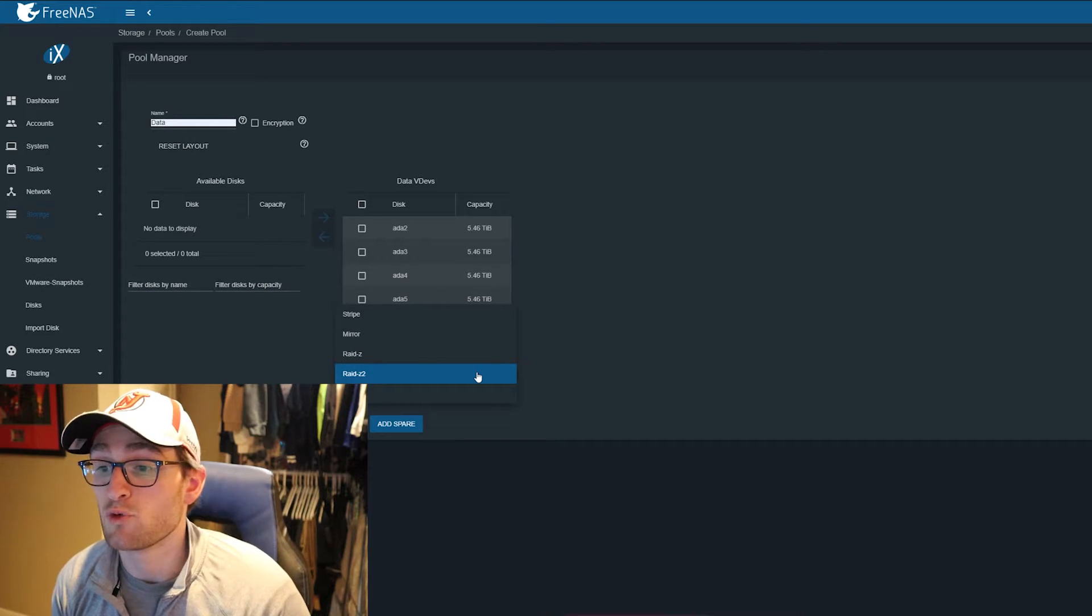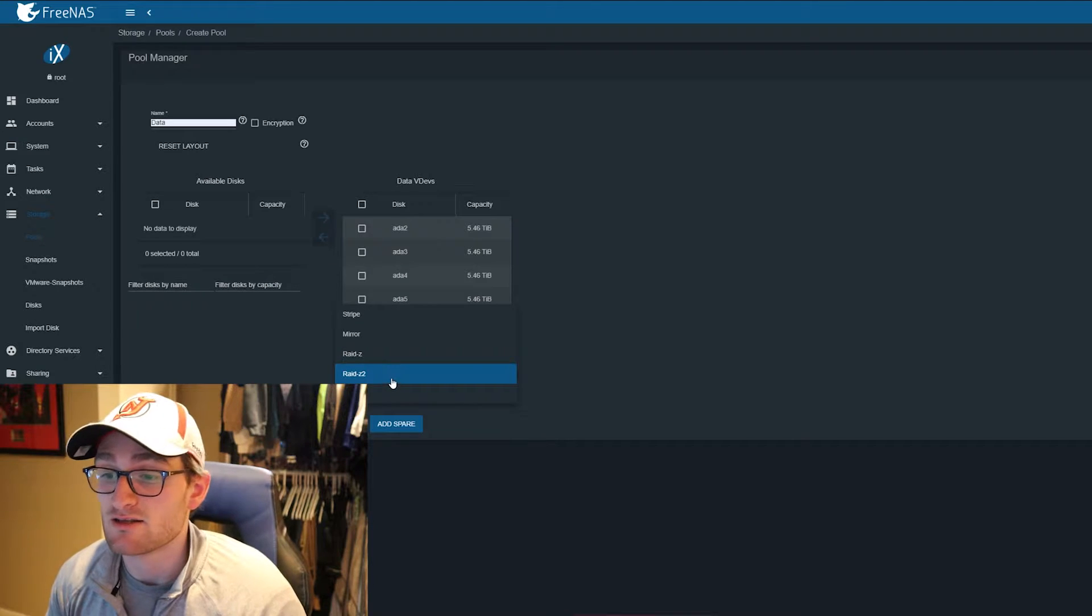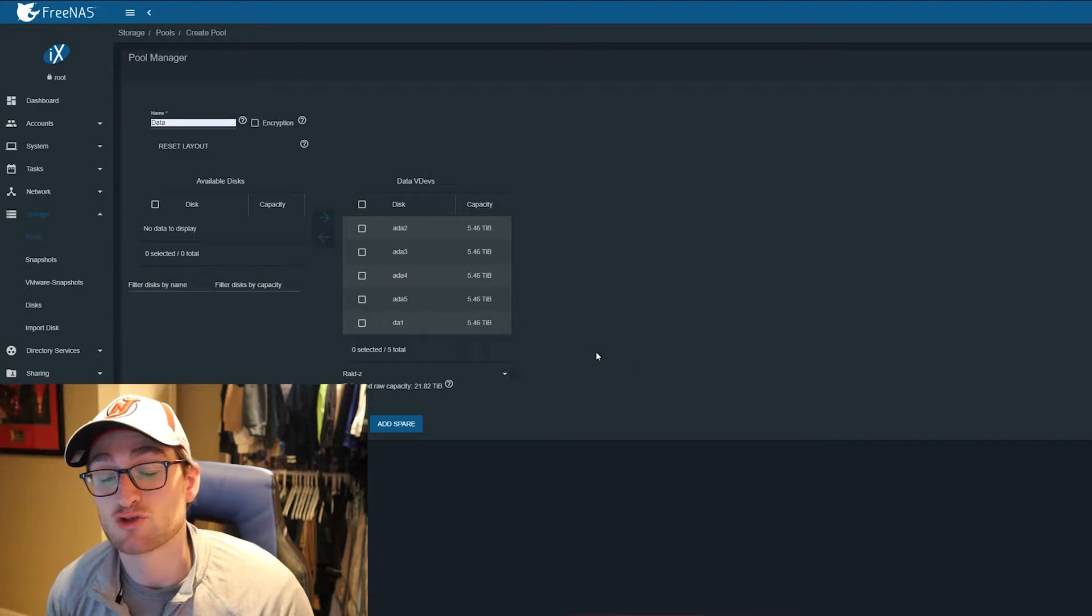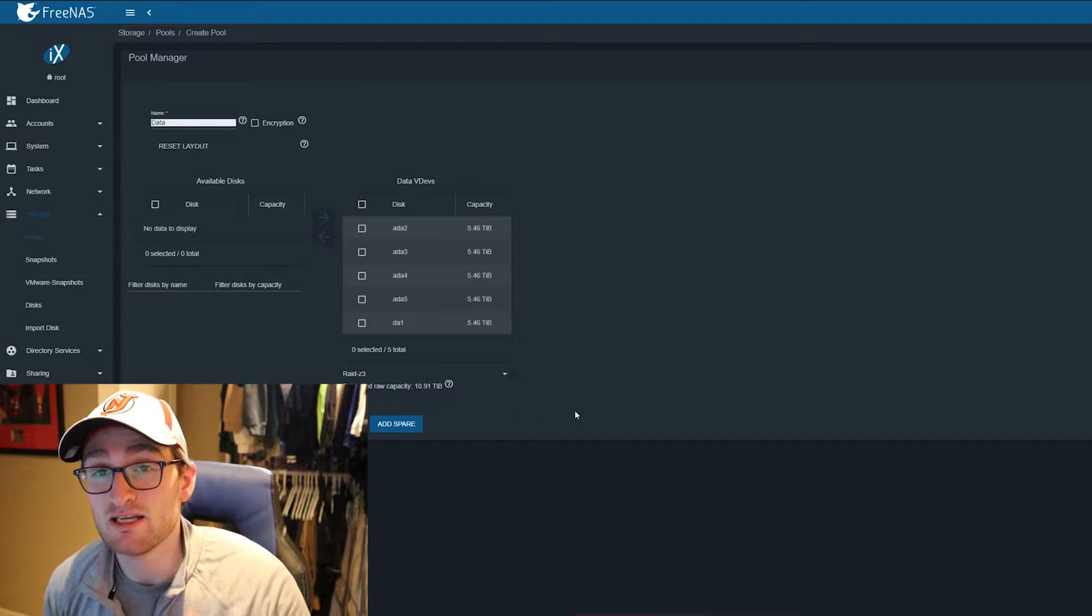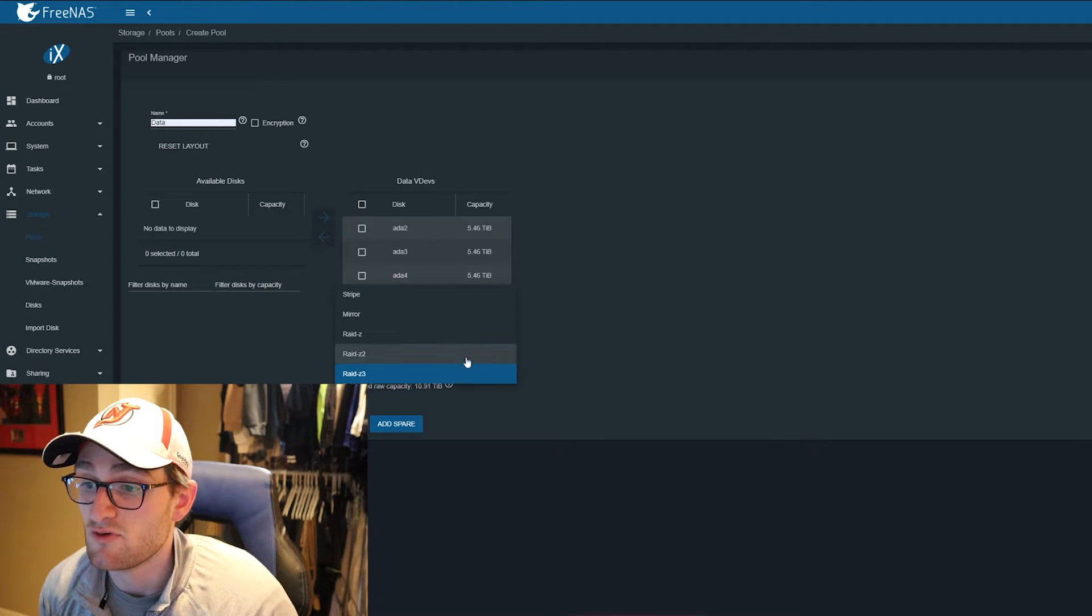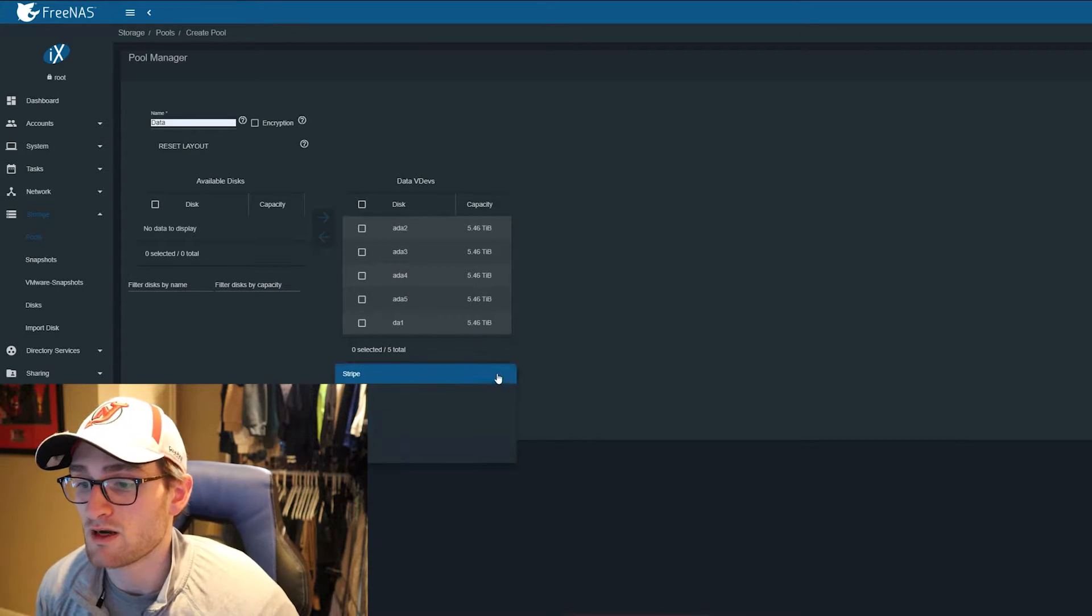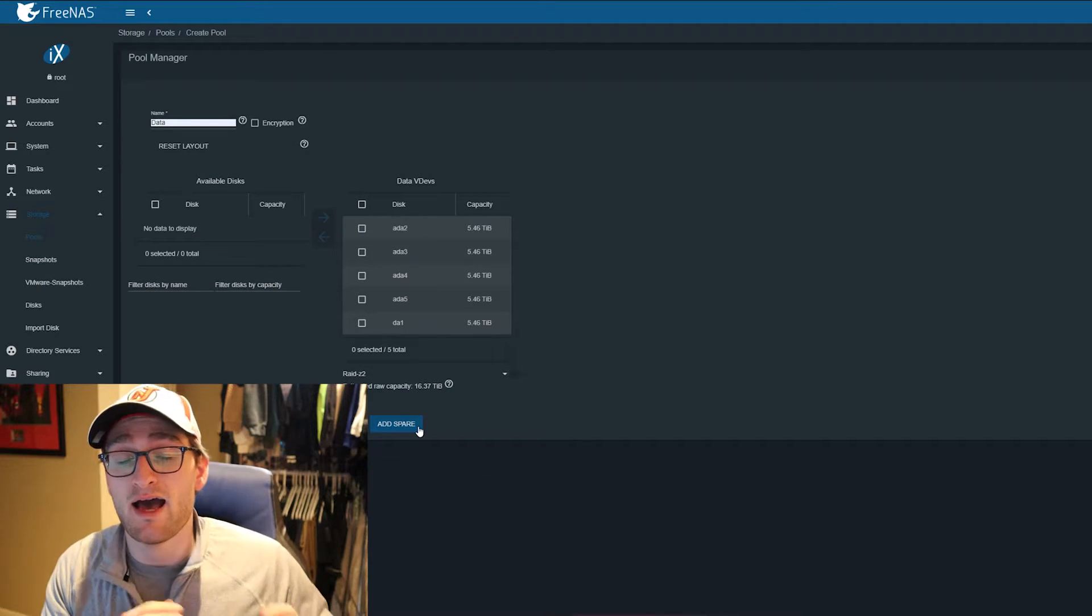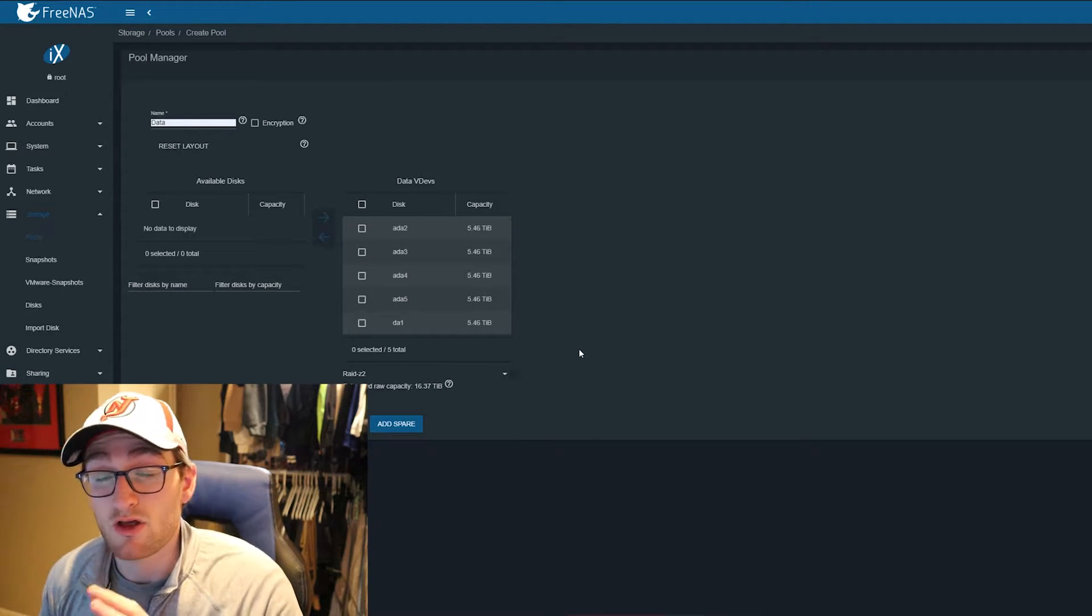Now with our five drives added to our data vdevs, we can select what type of pool we want: stripe, mirror, RAID z, RAID z2, and RAID z3. If we select RAID z, that means one drive of parity and we'd have 21.8 terabytes of usable storage. RAID z3 is three drives of parity, giving us 10.9 terabytes. With stripe we'd have all 27 terabytes. But we're going to do RAID z2, so two drives worth of parity, meaning any two disks can fail out of our five and we keep all our data.